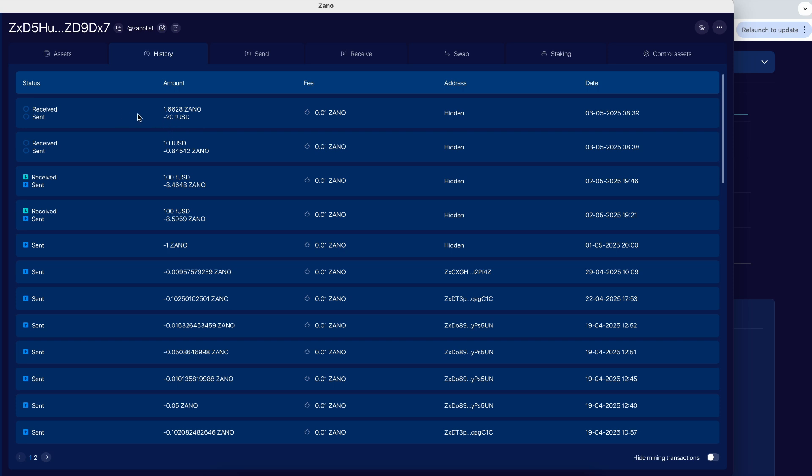And one other little caveat here is in order to buy or sell your FUSD from the wallet, your existing inputs have to have 10 confirmations. So we just did this one, it has zero at the moment. One block on the Xeno blockchain happens once per minute on average. So in about 10 minutes, I'll be able to send and receive these to another person or wherever I want.